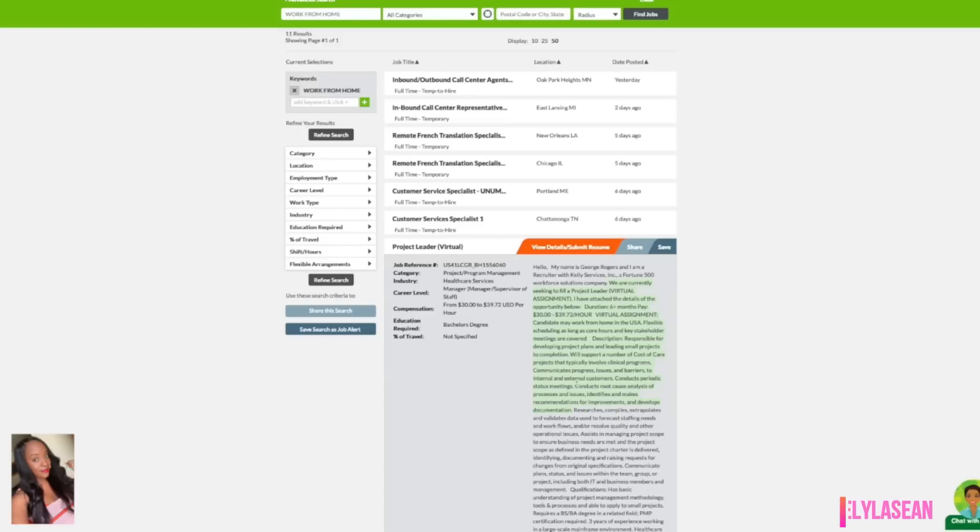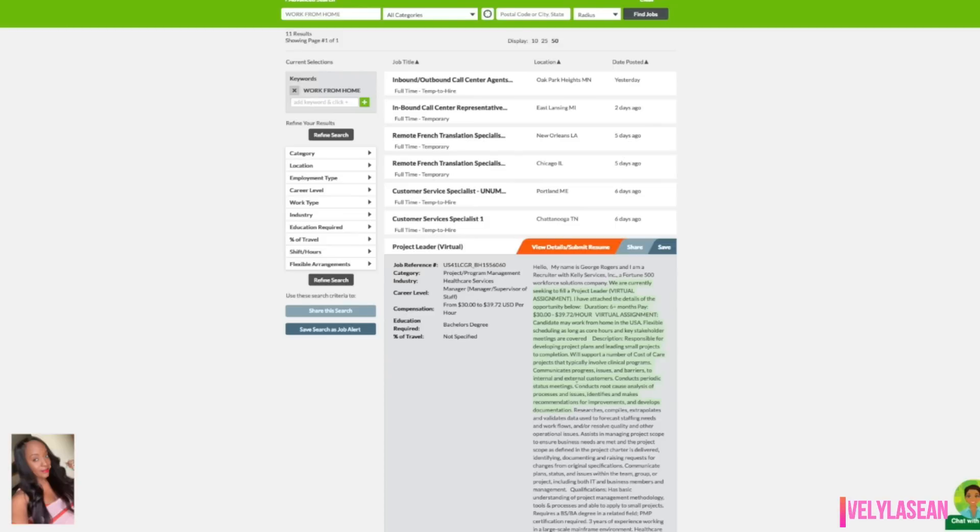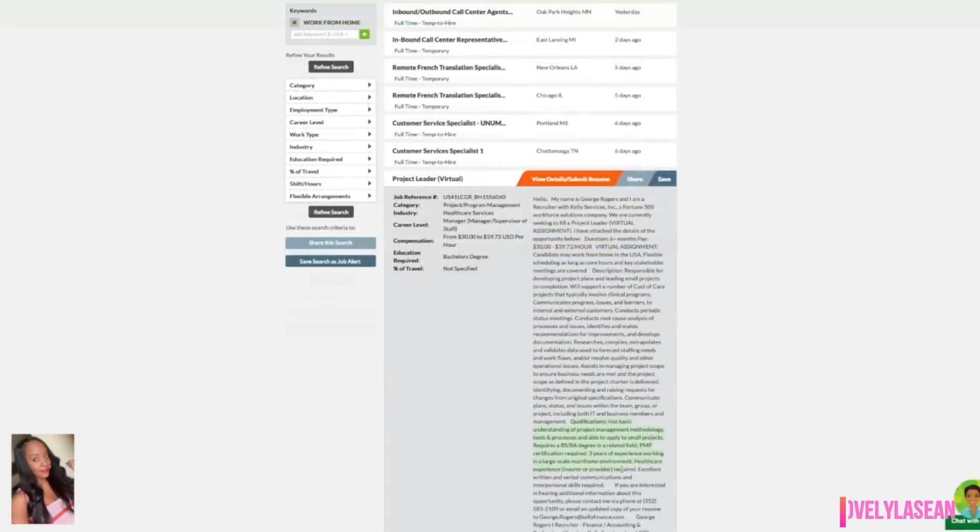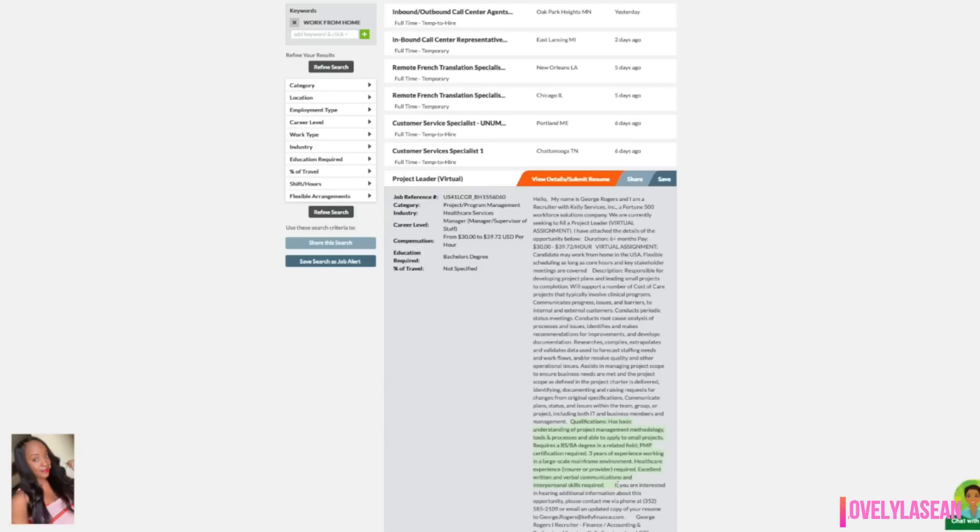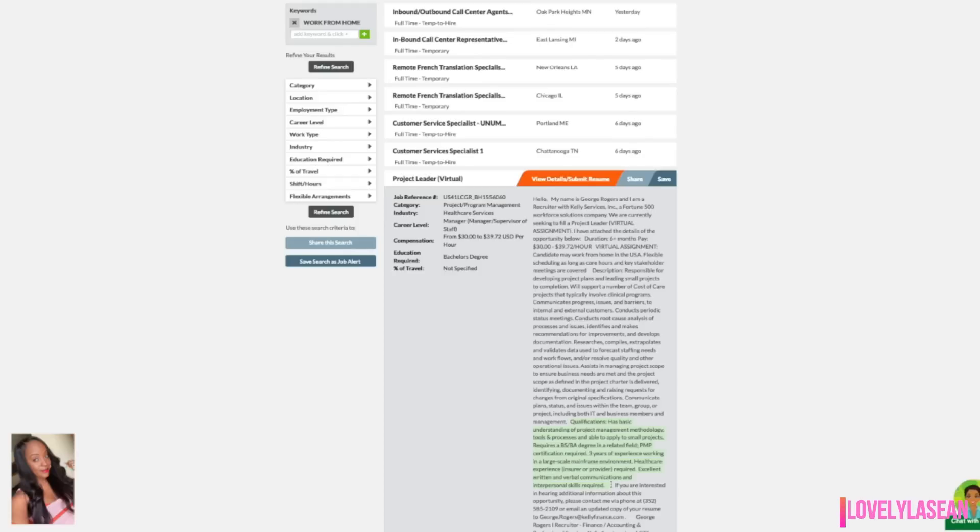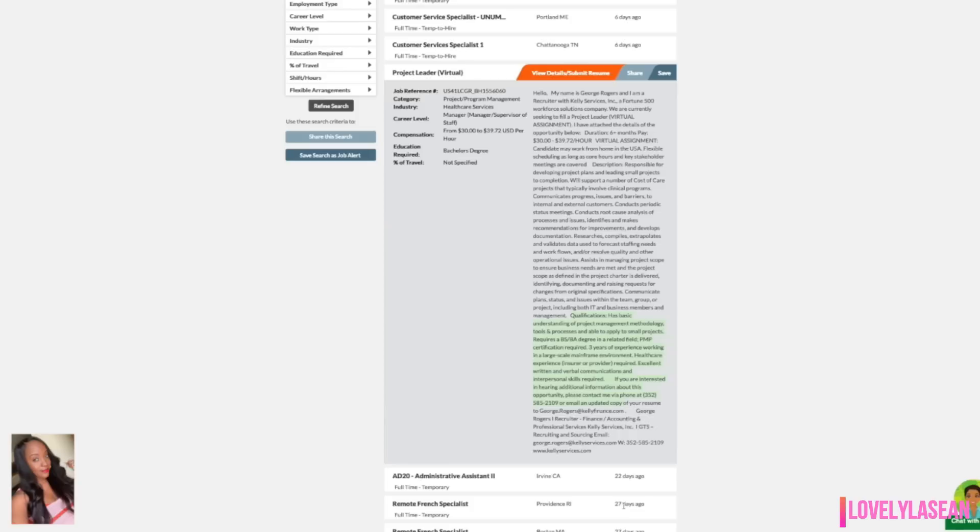As far as a description of what you will be doing, you will be responsible for developing project plans and leading small projects to completion. You would also support a number of cost of care projects that typically involve clinical programs. As far as qualifications, you need to have a basic understanding of project management methodology, tools and processes and be able to apply to small projects. You also need to have a BS or BA degree in a related field. PMP certification is required. You need three years of experience working in a large scale mainframe environment and also healthcare experience insurer or provider is required. You also need excellent written and verbal communications and interpersonal skills.